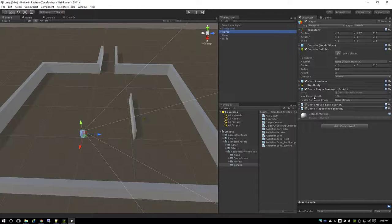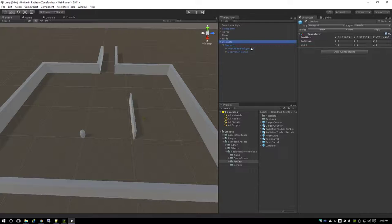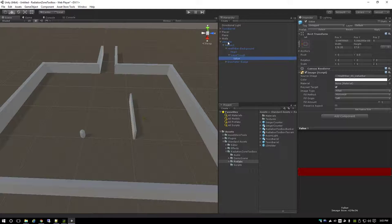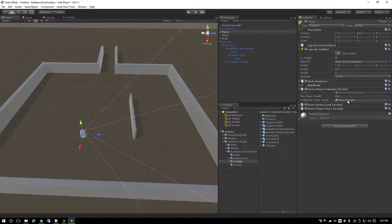You'll notice there's a health bar value image set to none because we don't have the UI on there yet. First things first, let's go to prefabs and add the UI holder. Under UI holder I've got a health bar and a dosimeter badge. On the demo player manager, I'll get that health bar value image - it's set as a filled image so it'll set a fill amount. Just drag that on there, and that's it for the health bar.